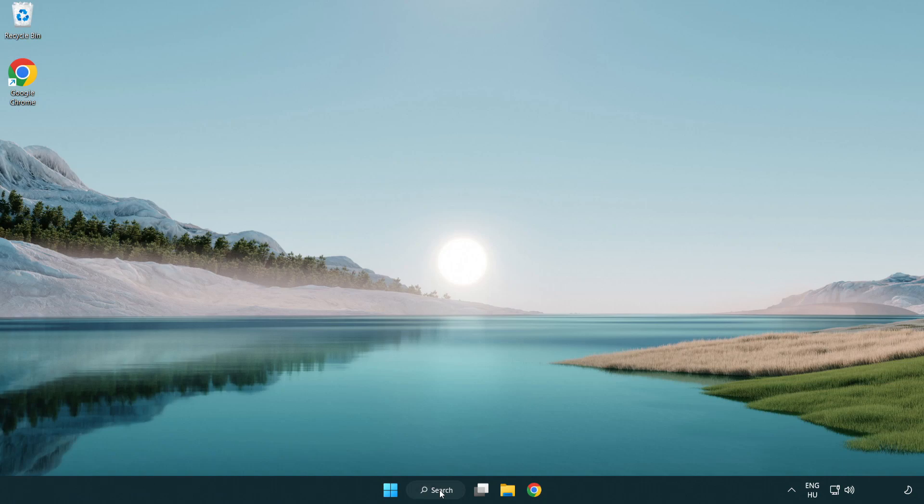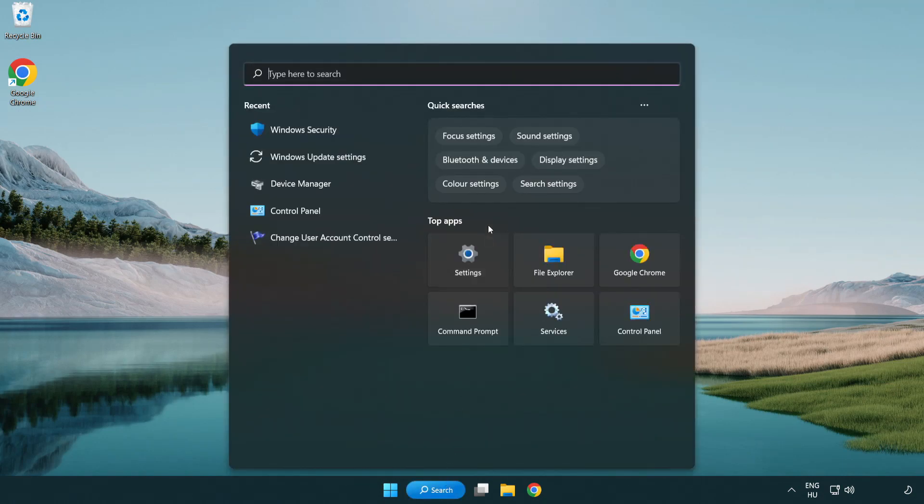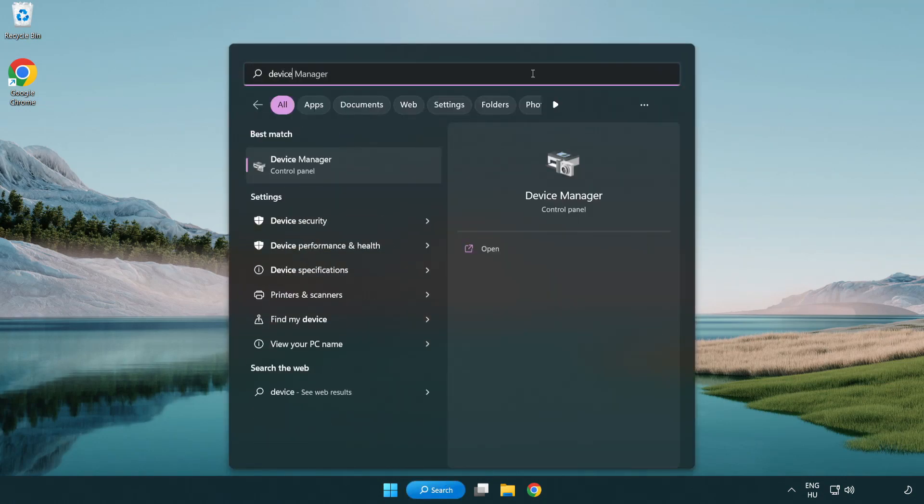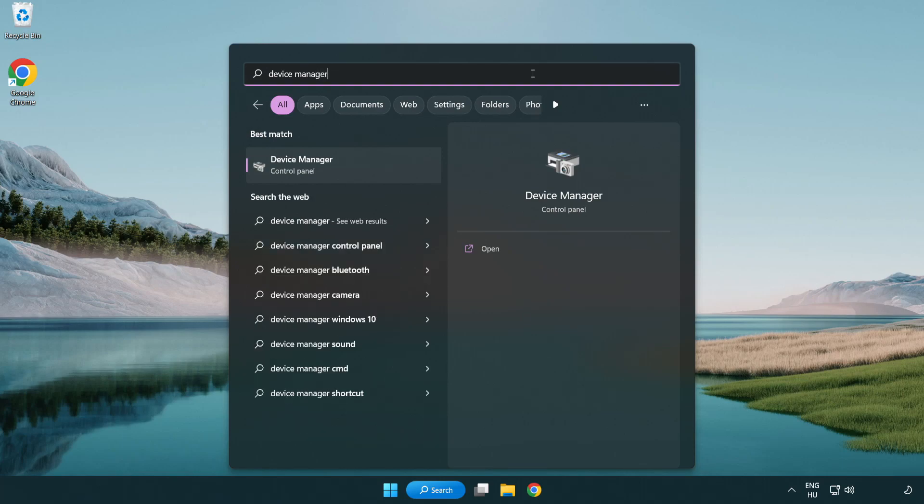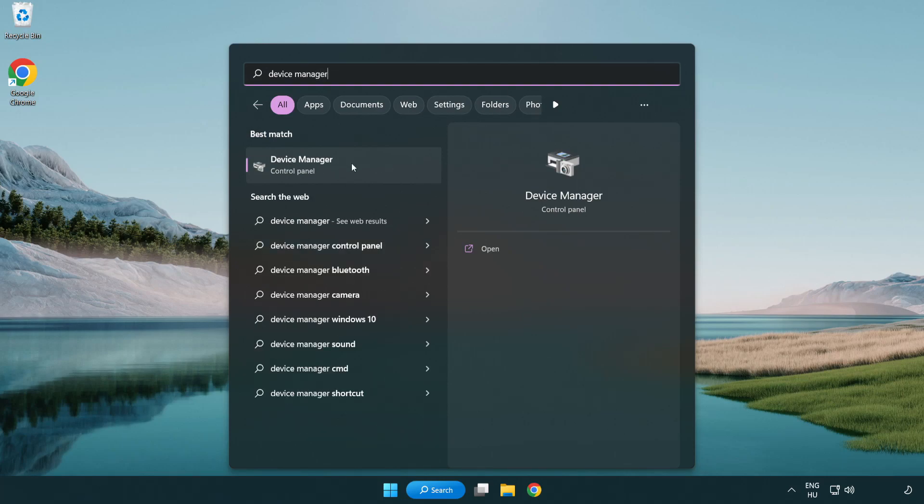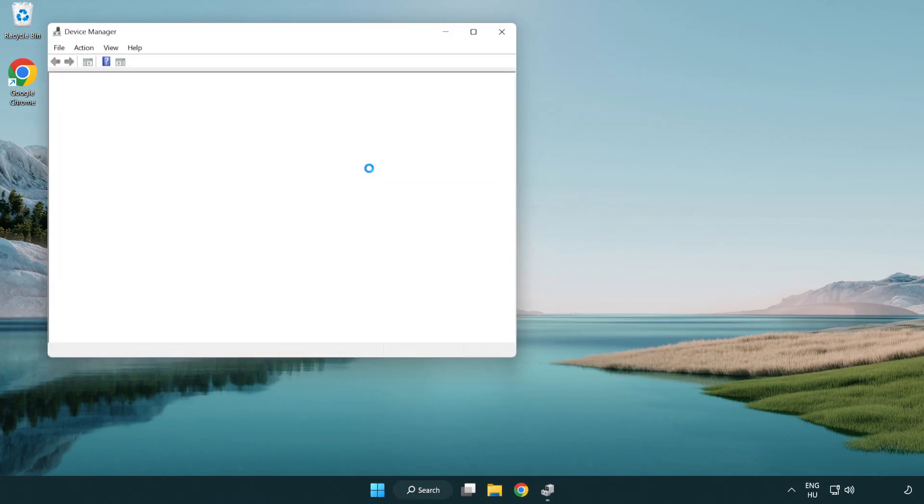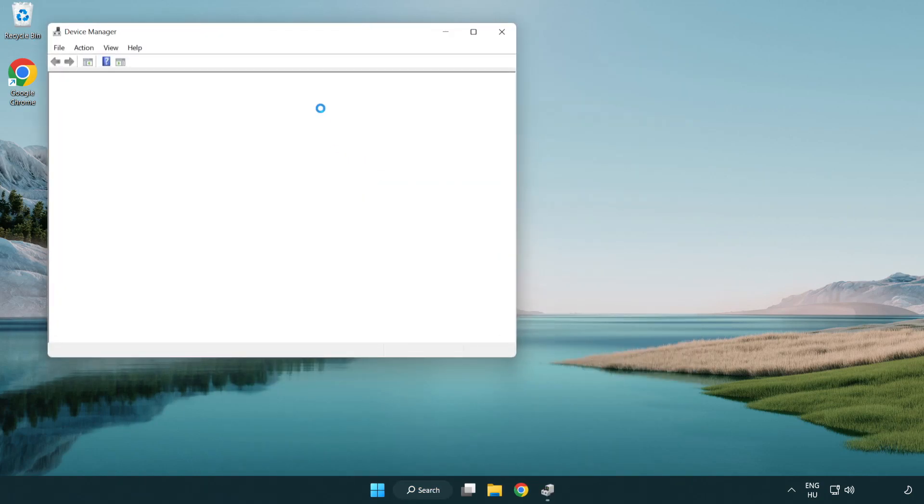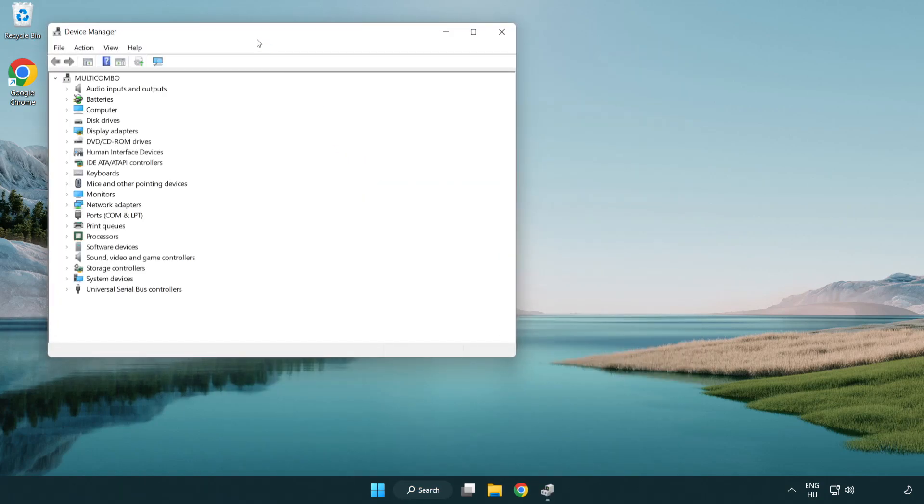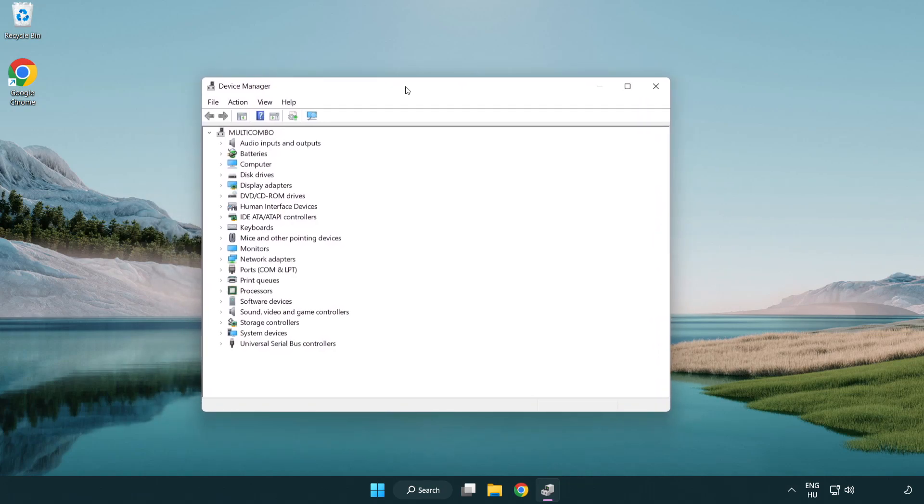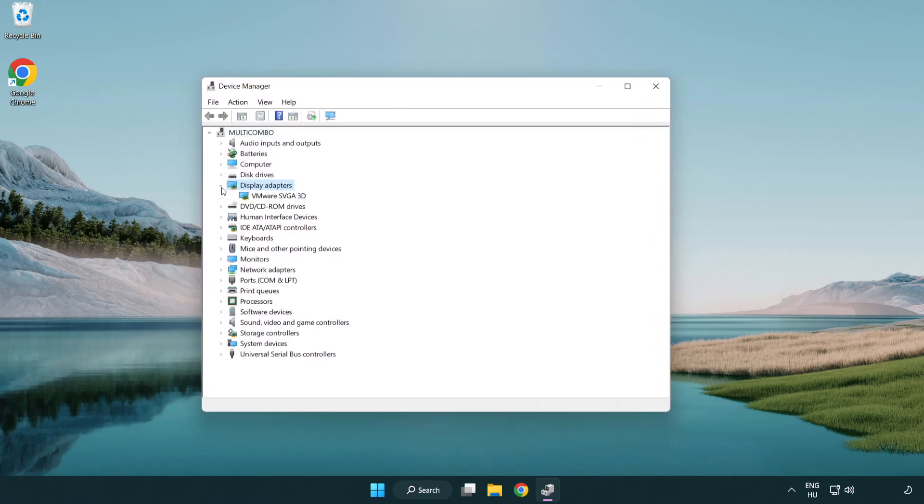Click search bar and type device manager. Click device manager. Click display adapters. Select your display adapter.